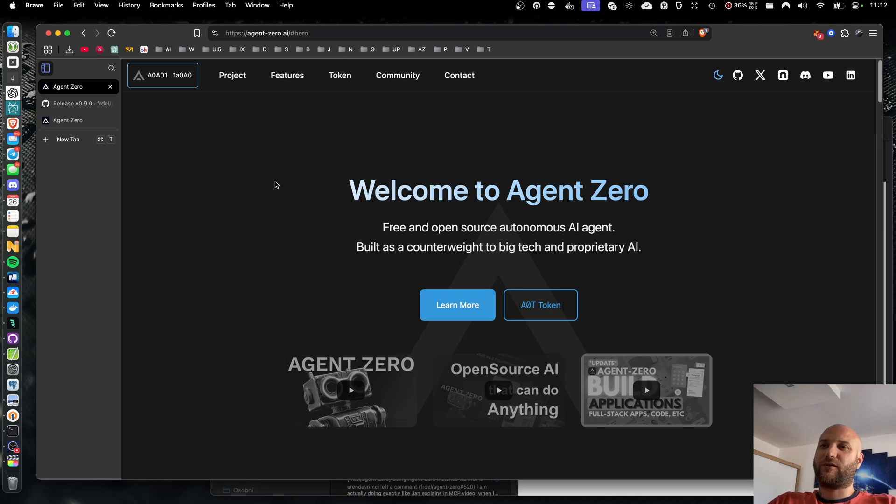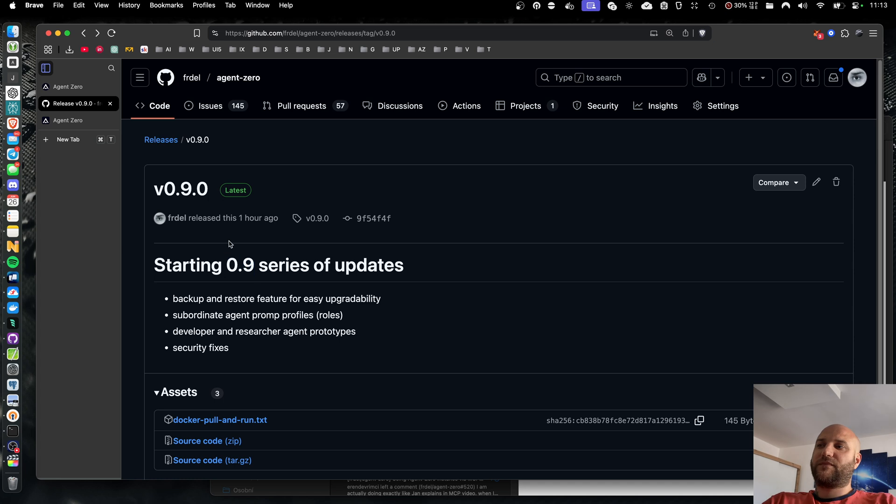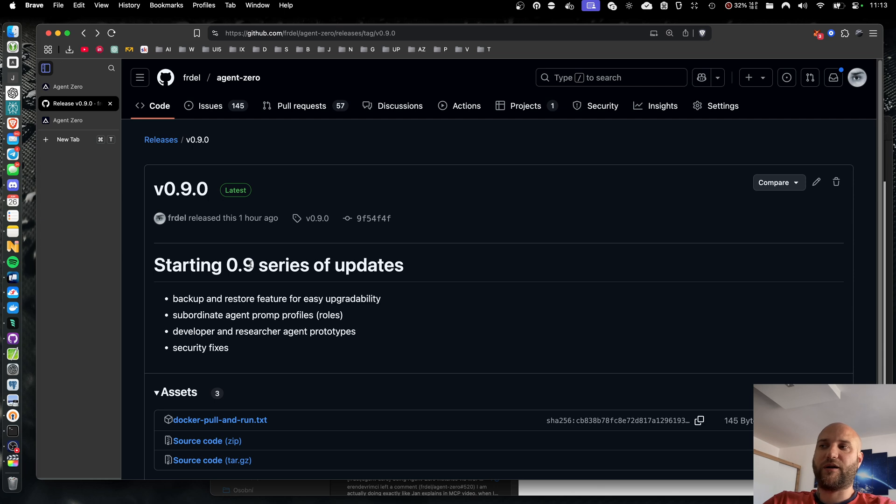Welcome back to Agent Zero. Starting today, we are moving to 0.9 series of updates. In series 0.7 and 0.8, we implemented all the core features and tools the agent needs to operate, like the memory system, the web browser, search engine, document tool, and many others.